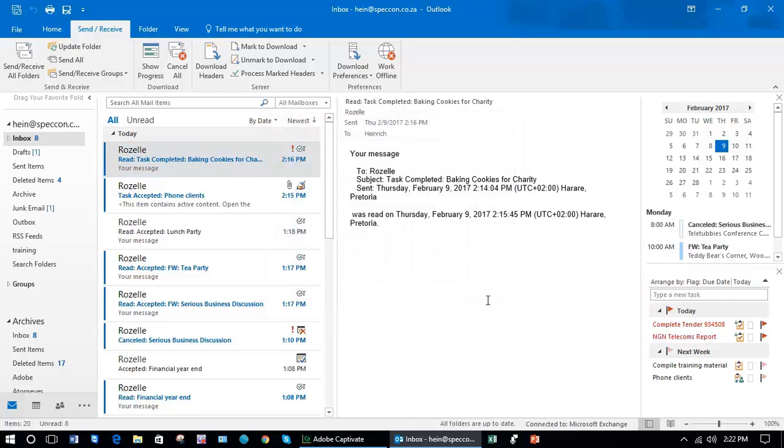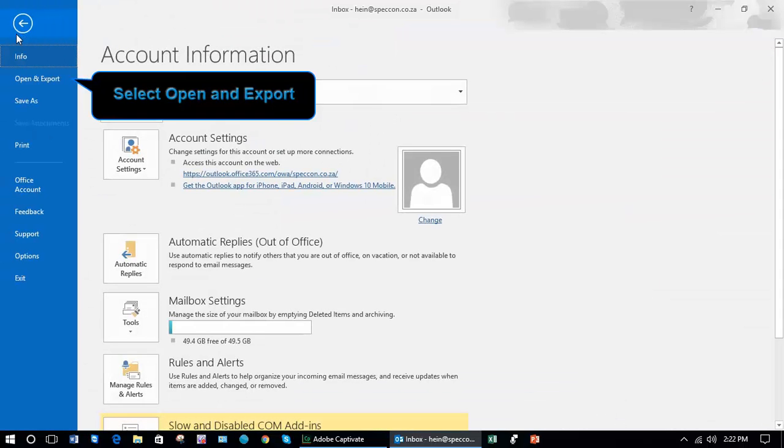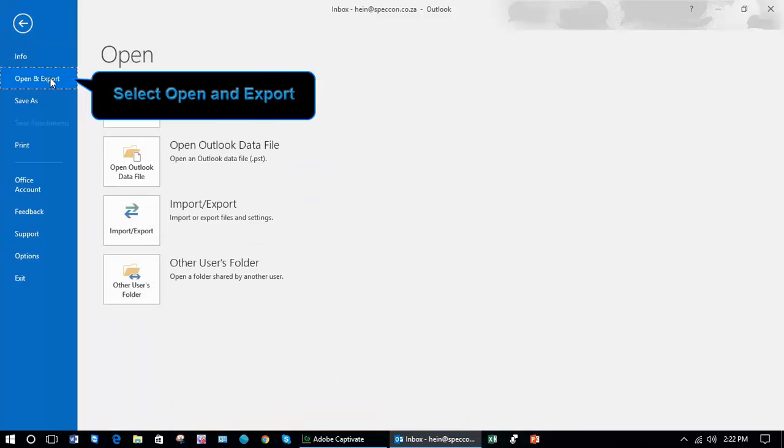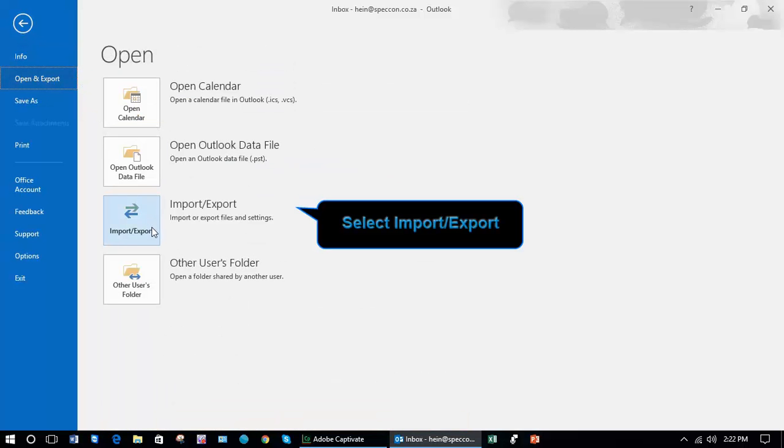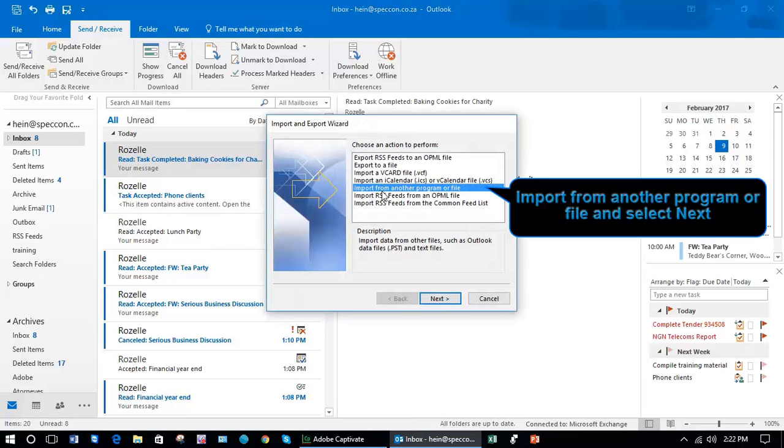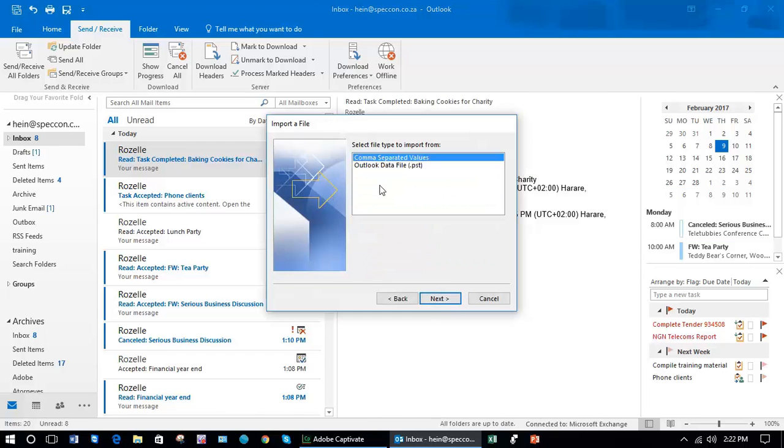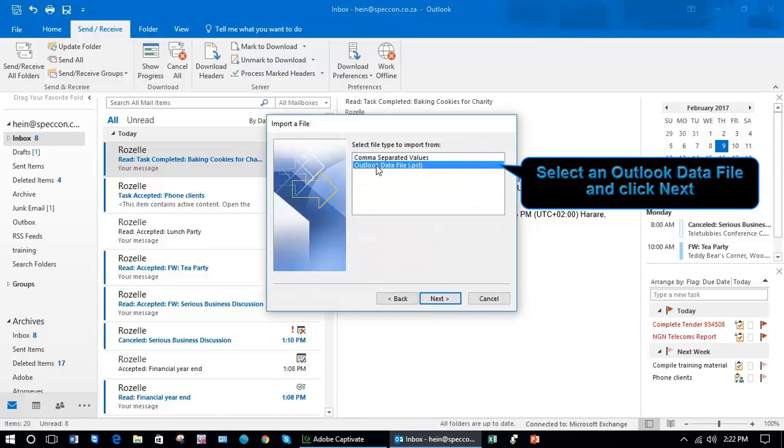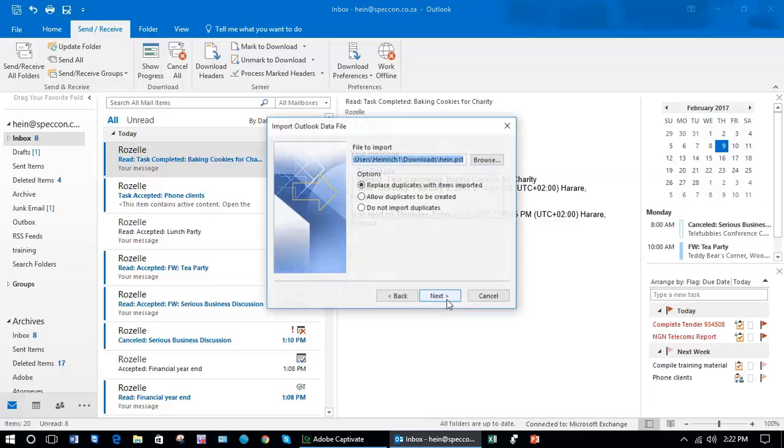Once you've done that and you have a new PC, for example, instead of exporting this time you'd want to import them. So File again, Open and Export, Import Export. This time you're going to import from another program or file. Next, an Outlook data file, Next.